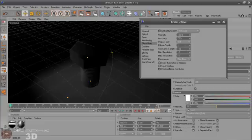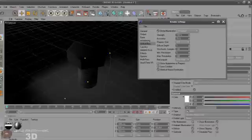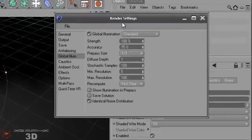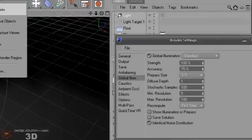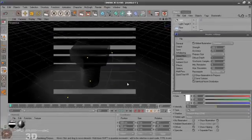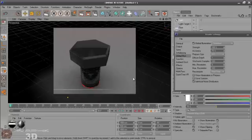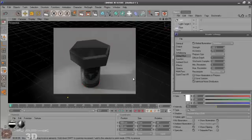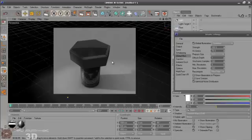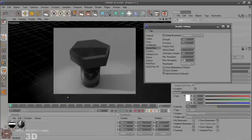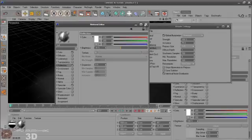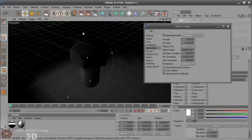And maybe stochastic samples, 100. And make that 5. You can put maximum into 100. Let's make a render region. Yeah.